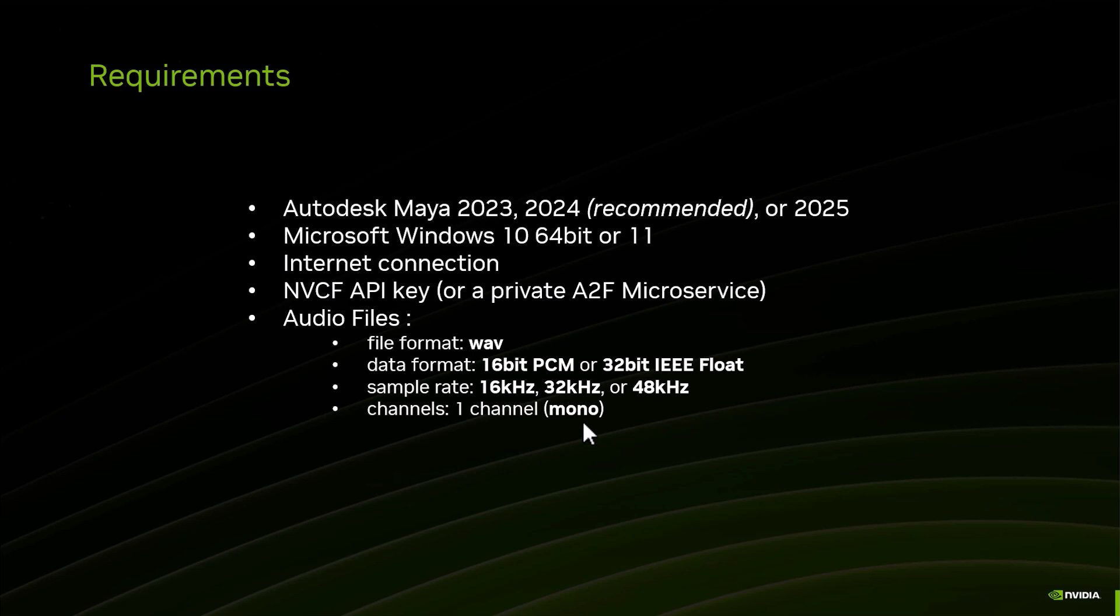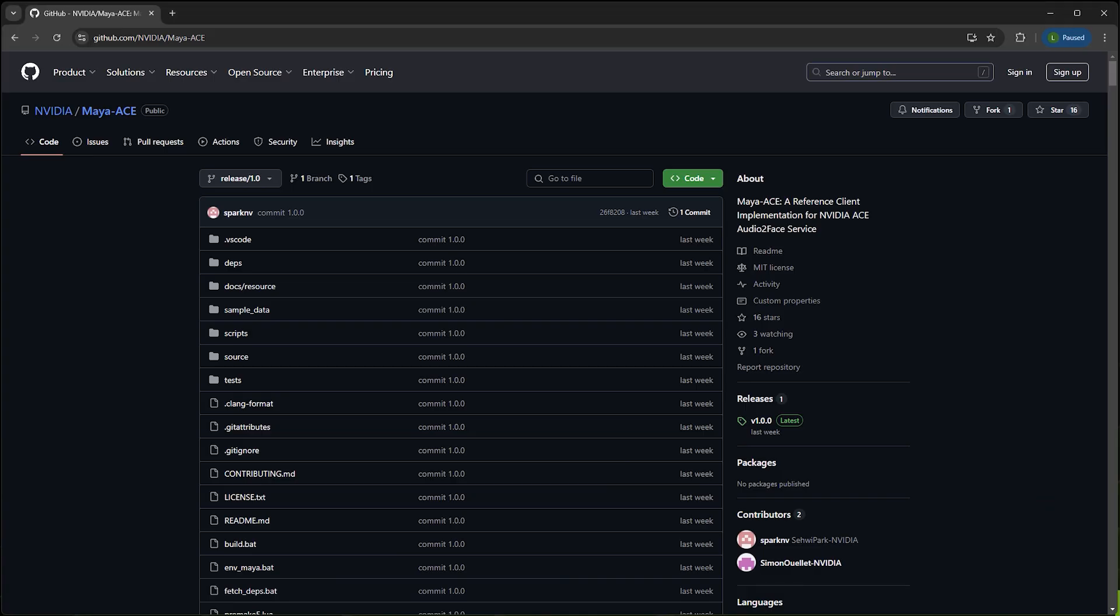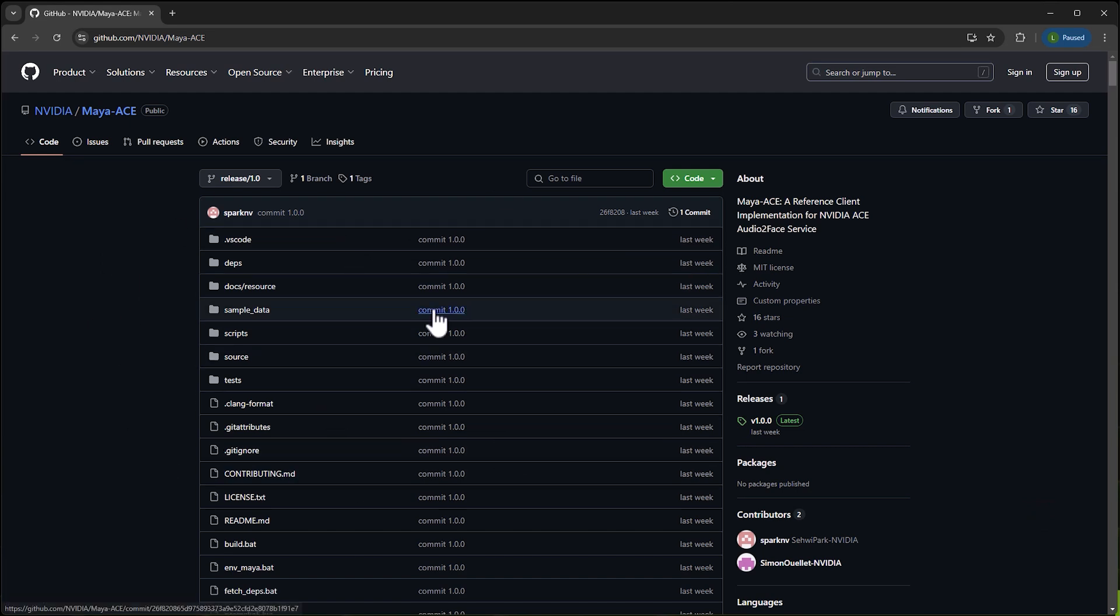Once you have that, we're ready to go. So what we're going to do is connect to this site on GitHub - github.com/nvidia/maya-ace. When we get on that site you'll see that everything is there. The code is open source.